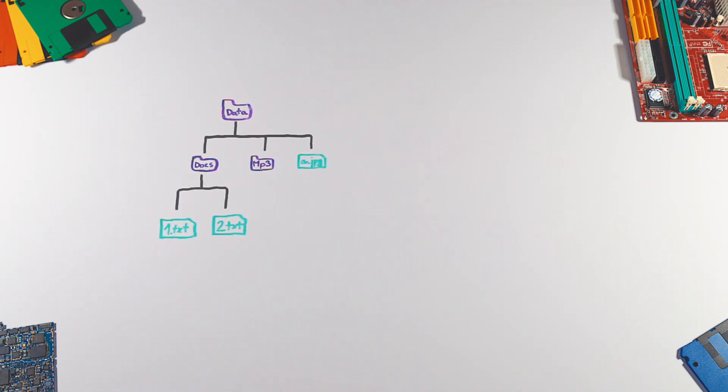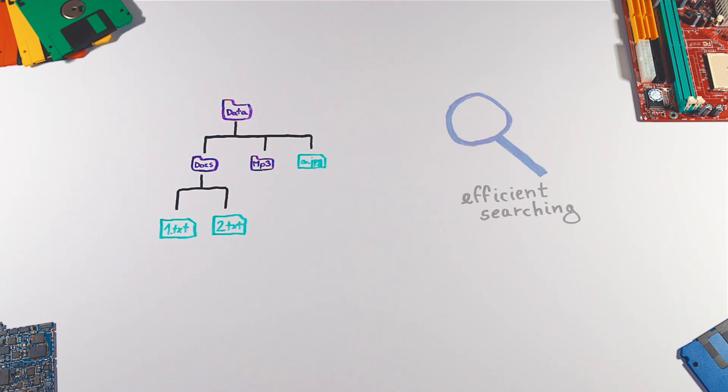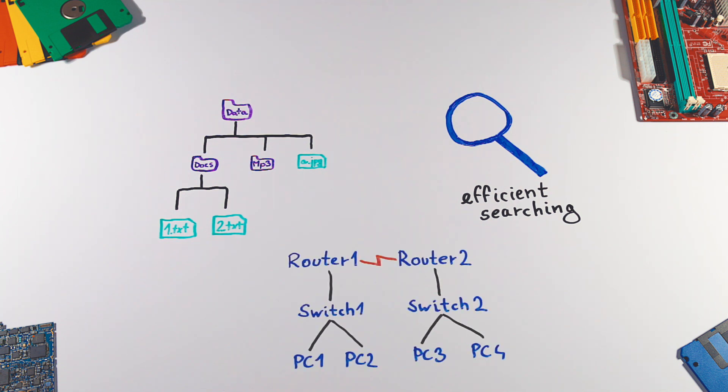What are the applications of tree data structures? Trees can be used, for example, to represent hierarchical data like a file system, to store data which needs to be efficiently searchable, or in network routing algorithms.